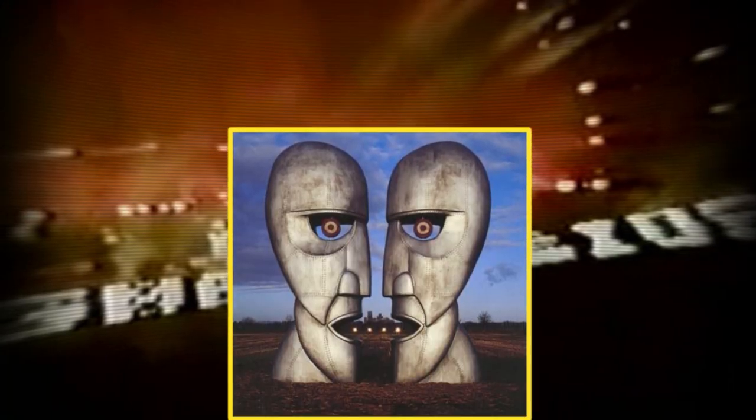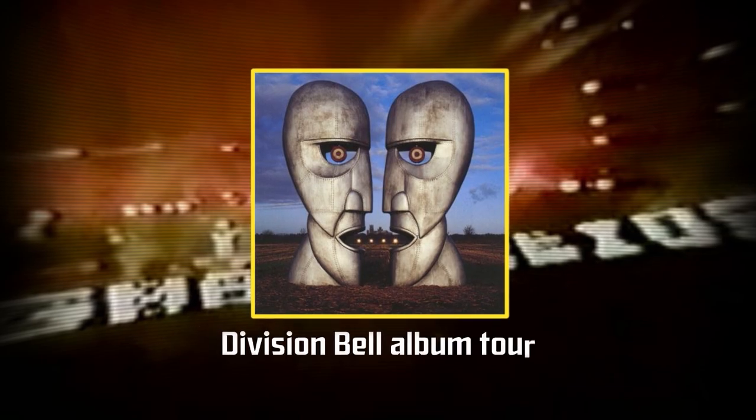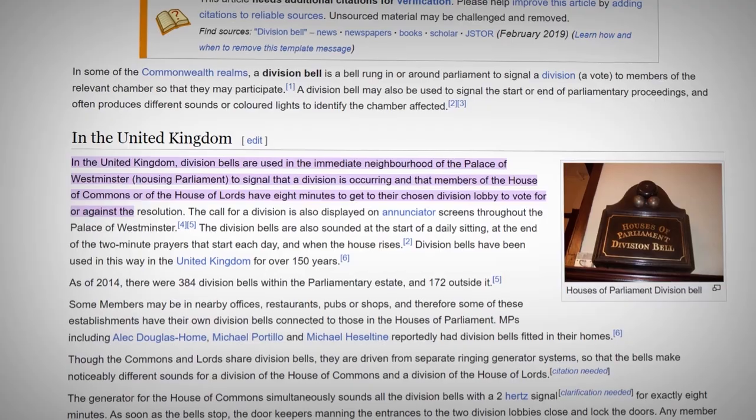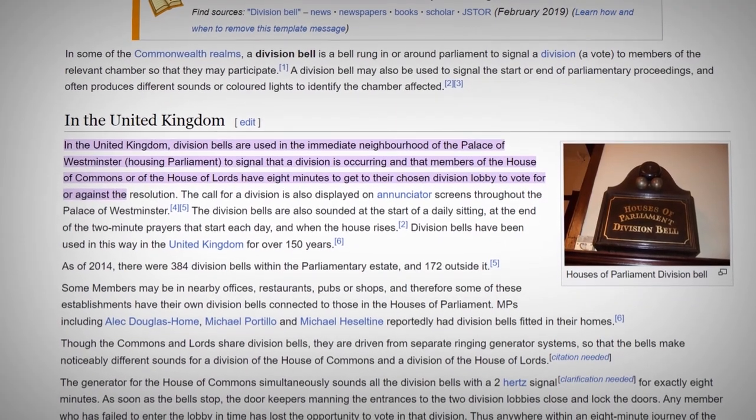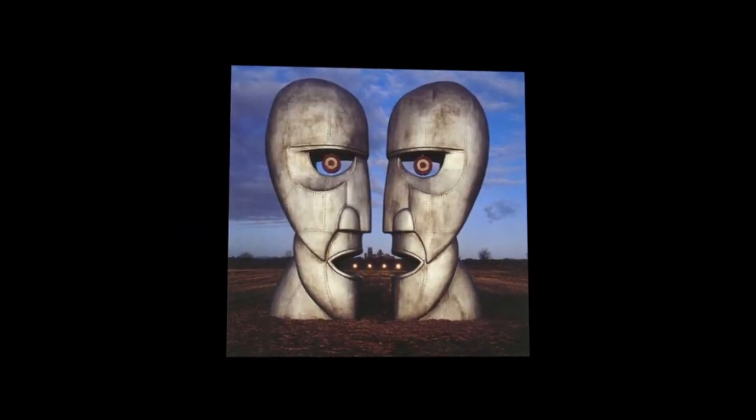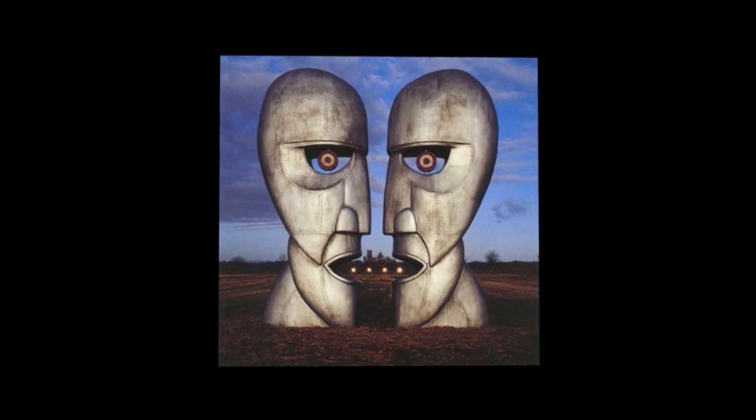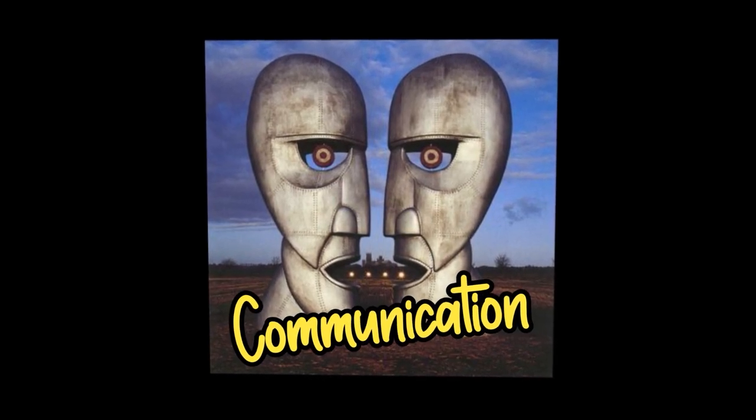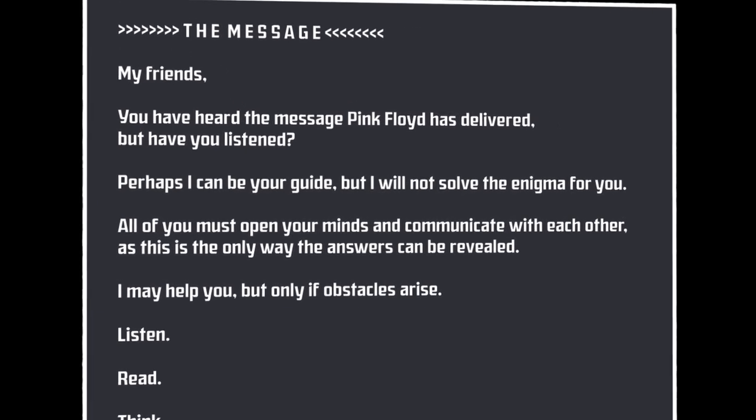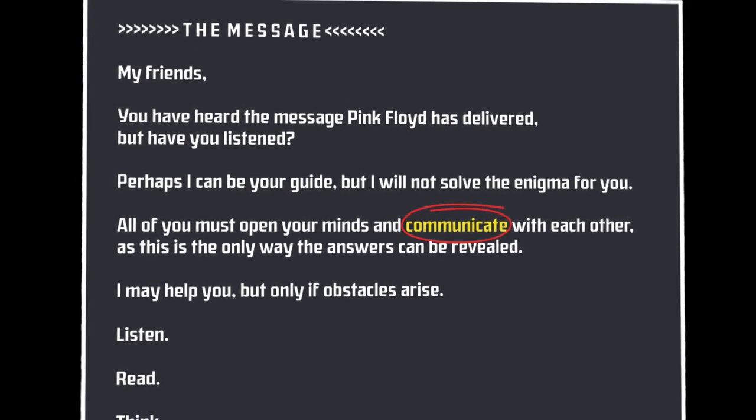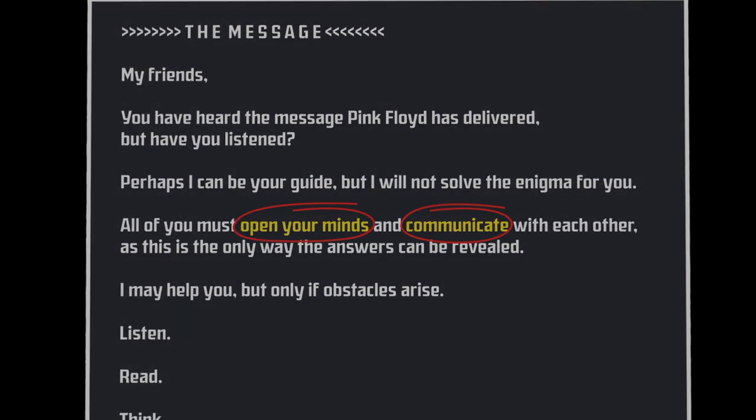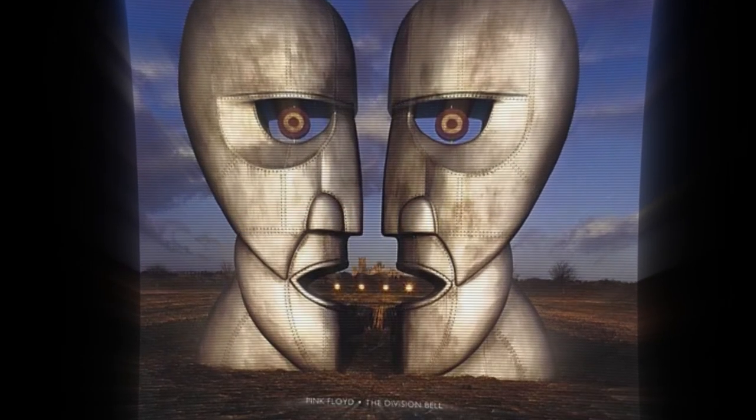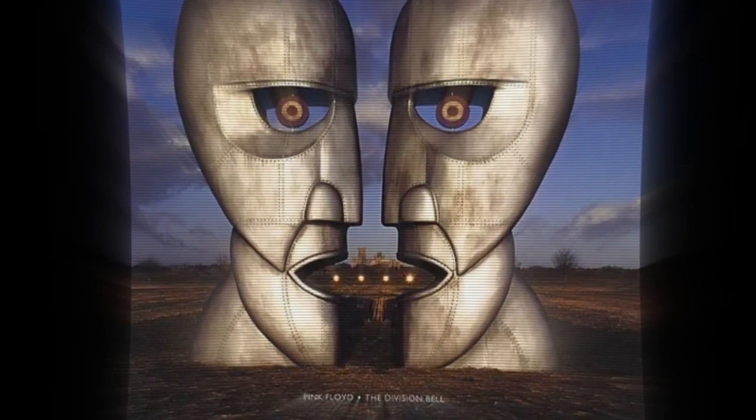The reason behind this has to do with the fact that the mystery was released as part of the Division Bell album tour. Historically, a Division Bell was rung for members of British Parliament to signal that a vote was about to occur. And with the album cover being two large heads facing each other, there is clearly an emphasis on communication. And this is made even more apparent by the Publius posts that mention communication and opening the mind. Others have also focused distinctly on the album's title and cover to try and unravel the mystery.